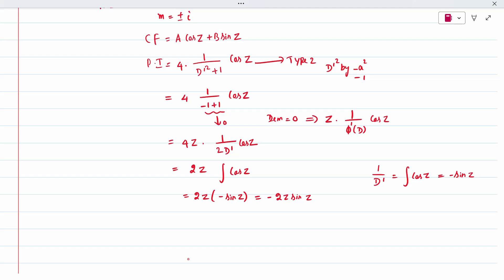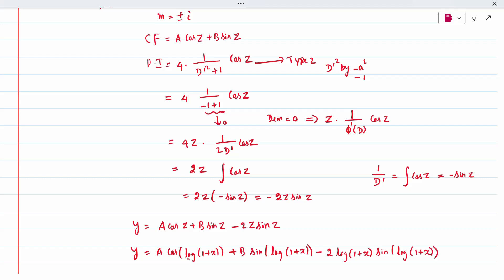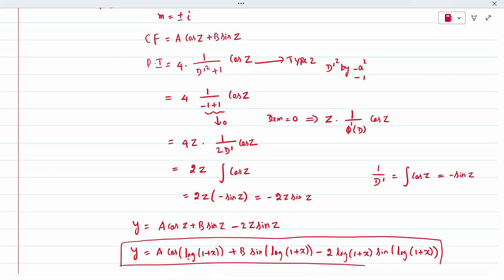The complete solution is y = complementary function plus particular integral: y = a·cos(z) plus b·sin(z) plus 2z·sin(z). Now replacing z with log(1 plus x): y = a·cos[log(1 plus x)] plus b·sin[log(1 plus x)] plus 2·log(1 plus x)·sin[log(1 plus x)]. This is the final solution. Thank you.